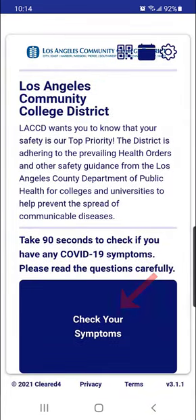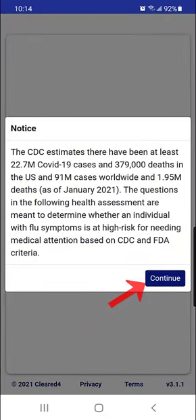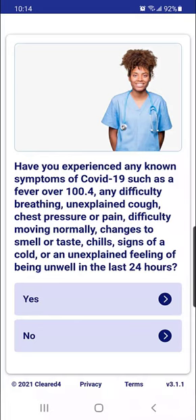Next, you will select 'Check your symptoms,' read the notice, then select Continue. Read each question and select your responses.